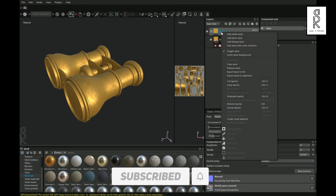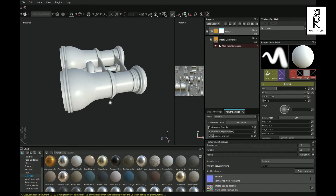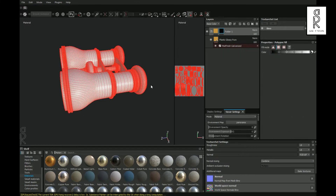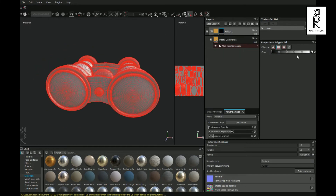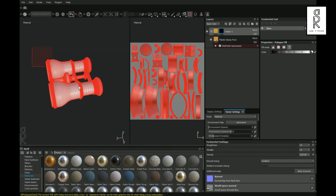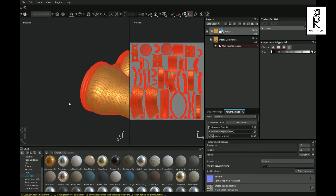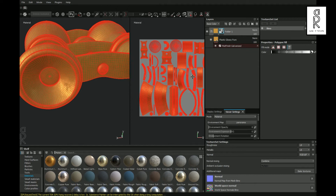After that, right click on this folder and choose Add Black Mask. Now select Polygon Fill Tool. Change the properties to UV and make sure the color is white. Then drag and select all of them. Now change the color to black and select those parts that you don't want to give this material.